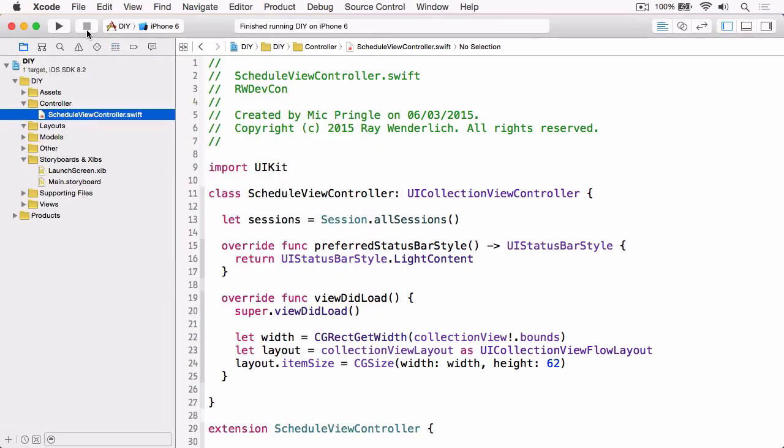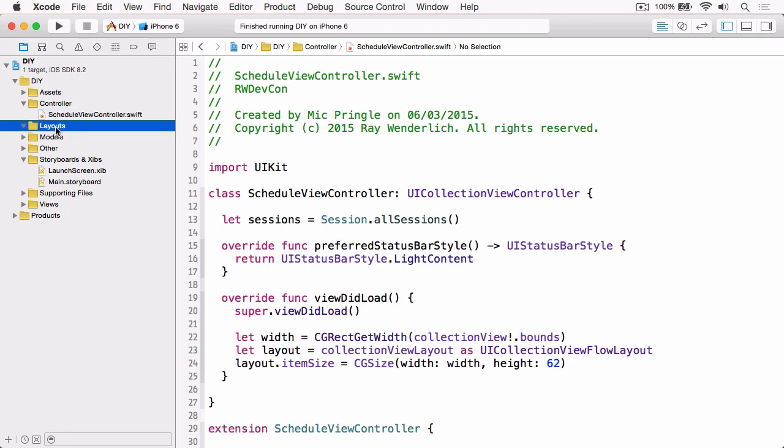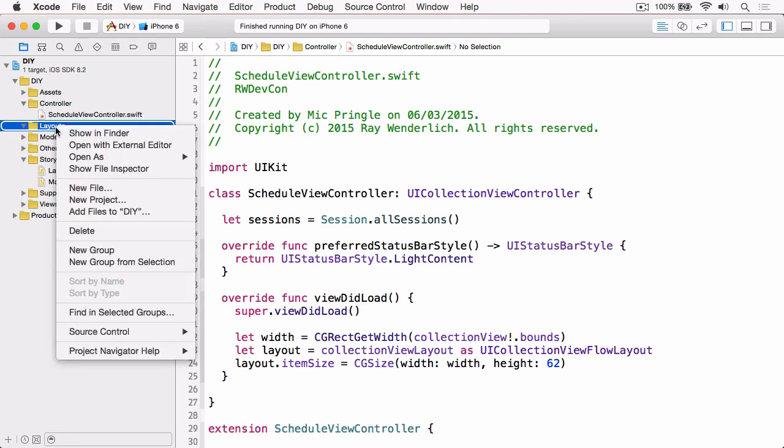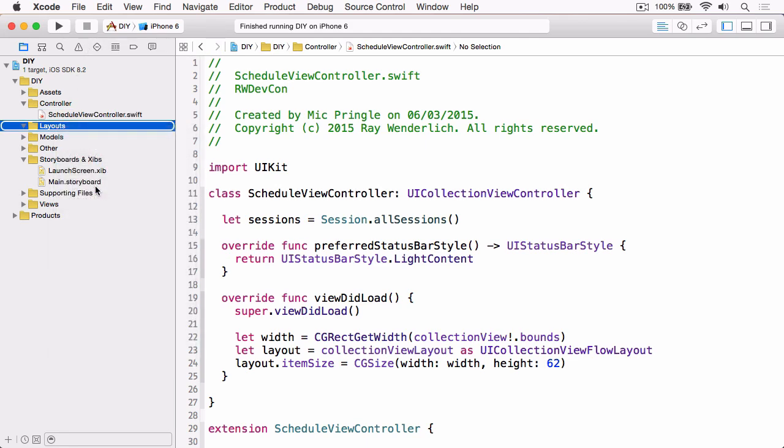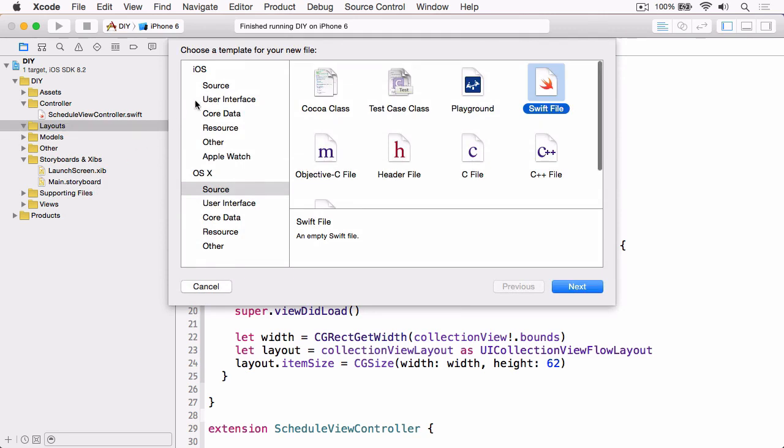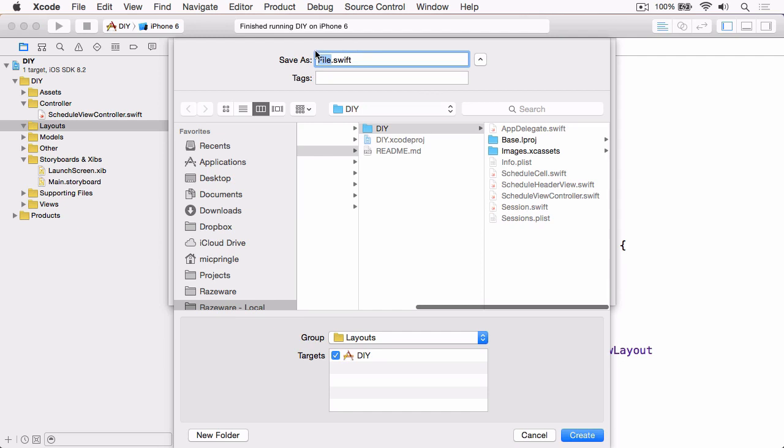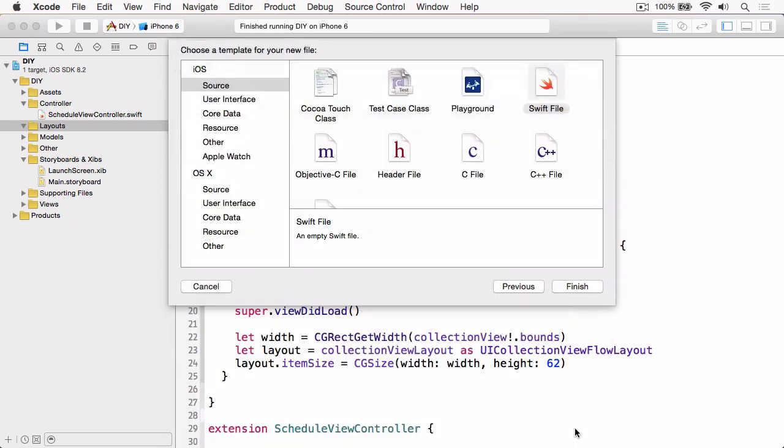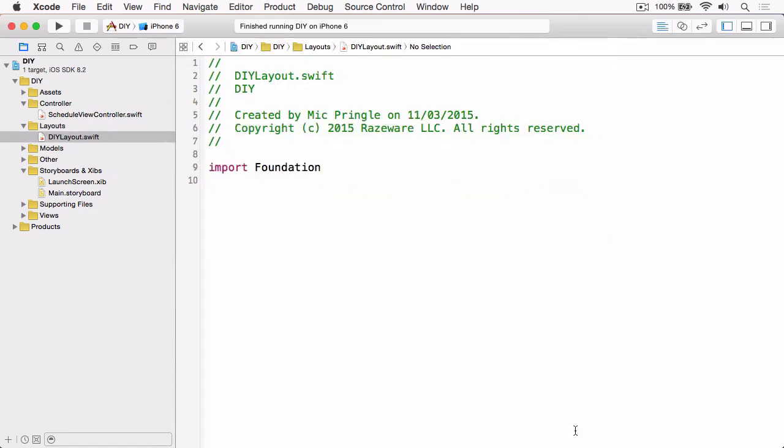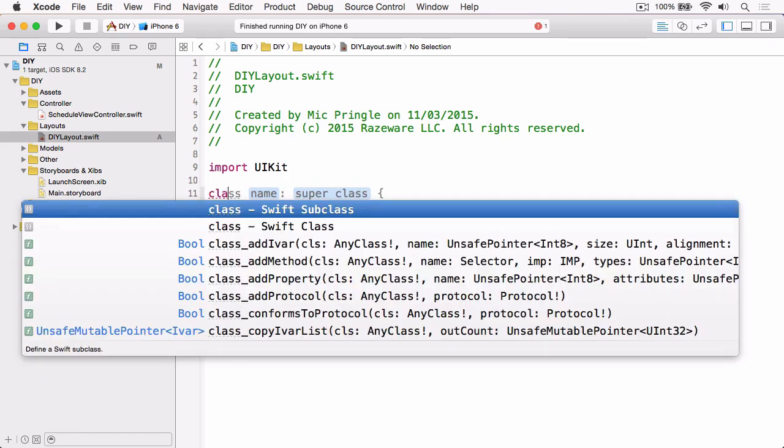So stop the sample app and jump back to its code. The first thing we need to do is create our custom layout. Right click on the layout group, choose new file, and then choose iOS source swift file. Click next and we're going to name this one DIYLayout and then hit create.